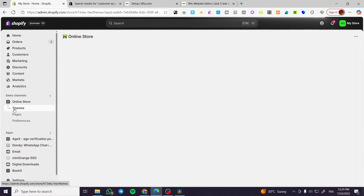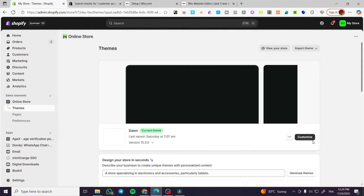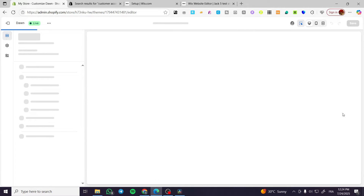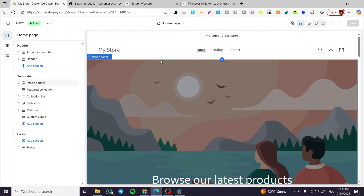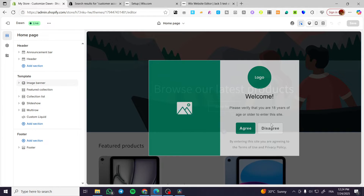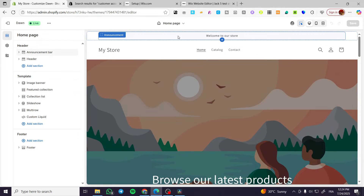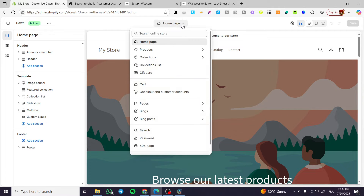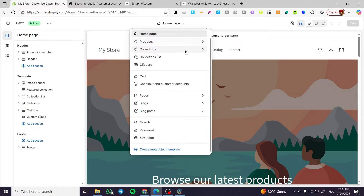Once we have clicked on themes, we're going to be on this page. We're going to click on the current theme and click on customize. We're going to see the pages here. Click on the home page dropdown at the top and scroll down until we find the customer page — normally found under checkout and customer account.